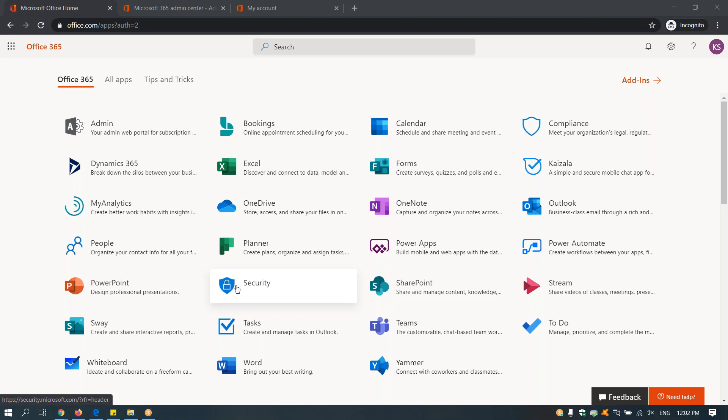So where's the location if you want to show users or ask them to download Skype for Business using the Office portal? In this case, you simply have to click on your name after you log into office.com.